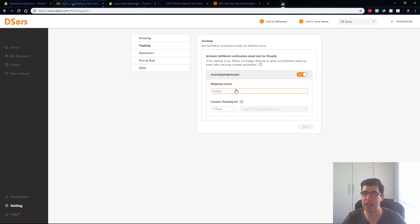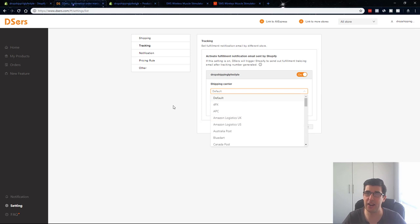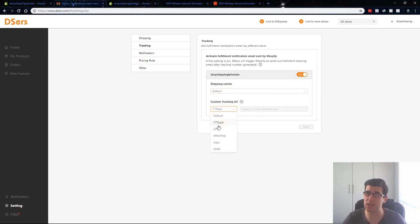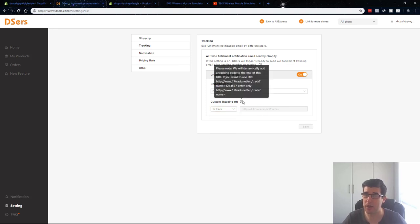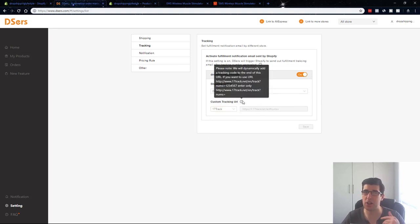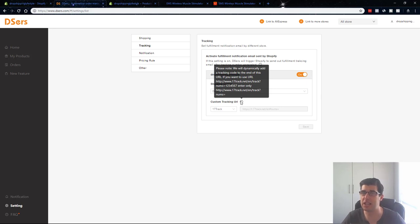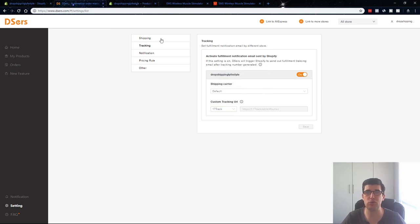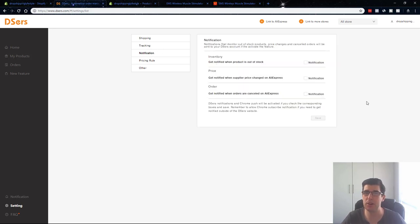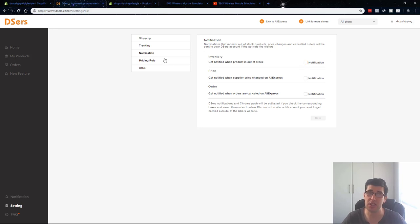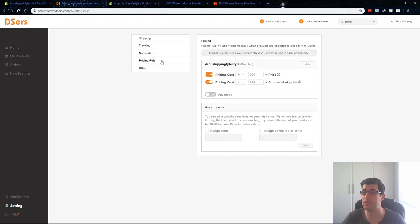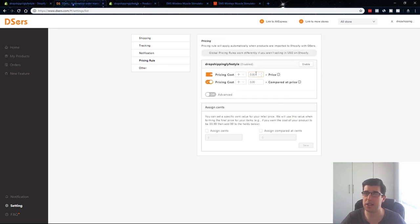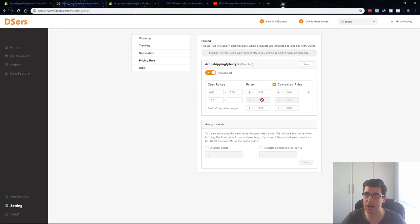You're gonna save money on your VAs just from this and you're gonna get more consistency again. It has all of this so you can choose all the different carriers. You got your custom tracking URL, something like track USPS, AfterShip, and you just put in your URL there, just follow the notes. We'll dynamically add a tracking code's the end of the URL. Just follow the instructions, really easy guys, really simple.